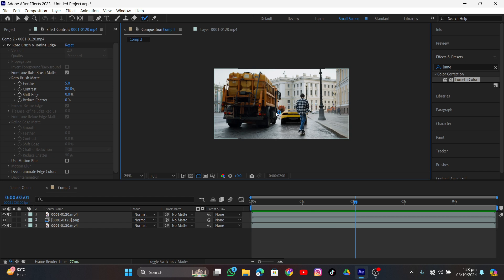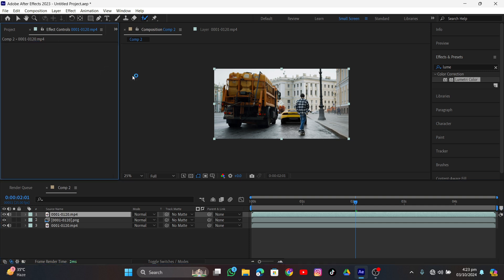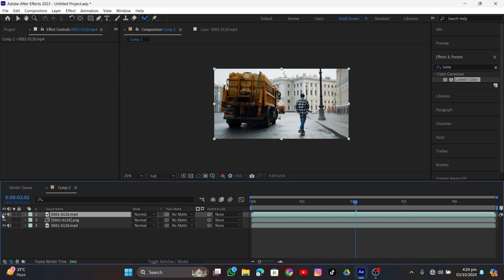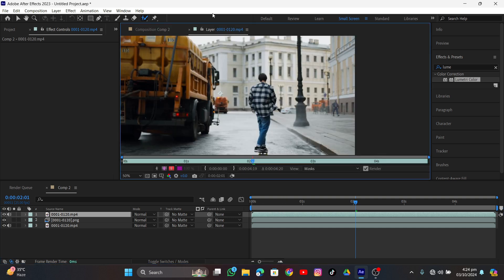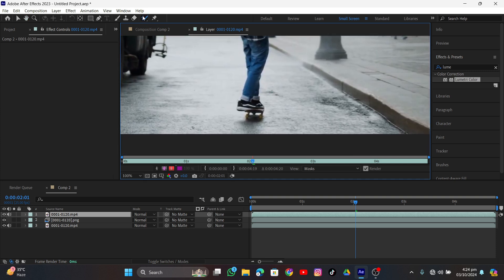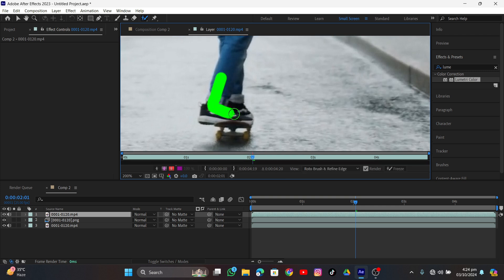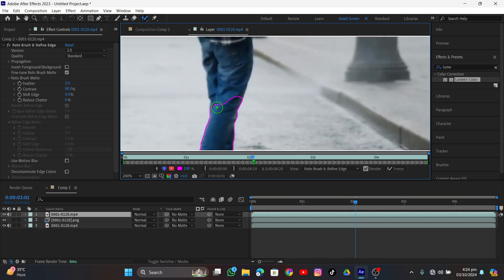If you want to export this, just go ahead and export. But I'm going to select the first layer that we added the Roto Brush to, select and delete it. Now as you can see it's disappeared and we have to do it again. This time I'm going to use the manual method, because I want to manually mask out the objects perfectly on every frame. I'll double-click the layer to open it up, then zoom in, and with the Roto Brush selected I'm going to brush around the area precisely.